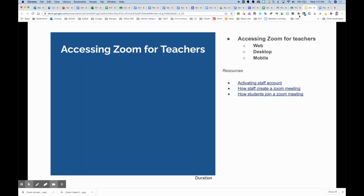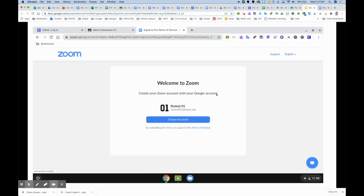If this is your first time connecting into your Zoom account, you may see a welcome to Zoom screen and the option to create your account. You'll only see this once. Students will also see this the very first time they go into Zoom.